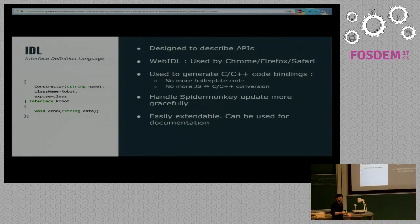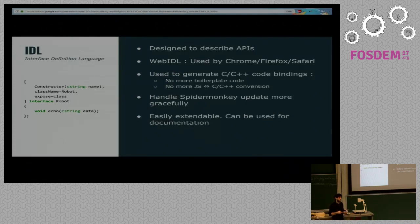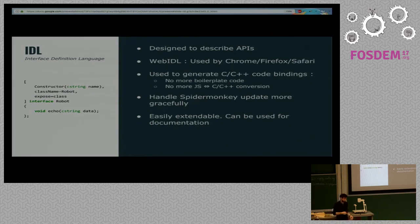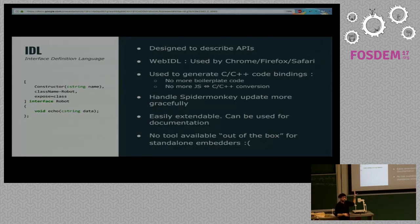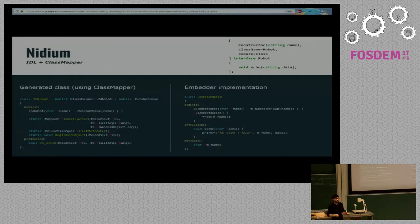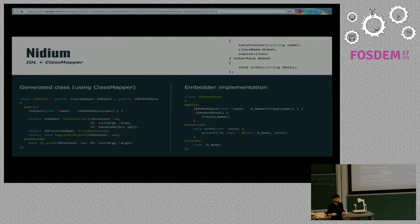What we like about IDL is that it's a great place to put your documentation. With the IDL code, you'll be able to automatically generate the basic structure for your documentation, and you only have to write the descriptions of your functions and arguments. Unfortunately, there's no tool available out of the box for embedders — browsers have their own IDL parsers, but nothing exists for embedders. With Medium, we're trying to bring something. It's very experimental and not quite perfect yet, but we're working on it and hope to have something working properly this year.